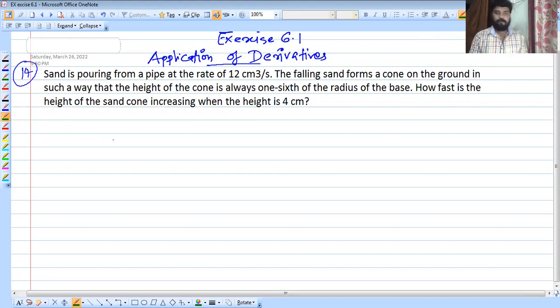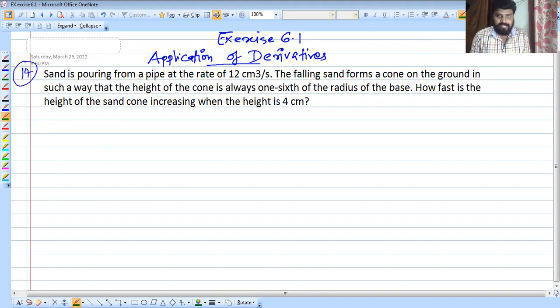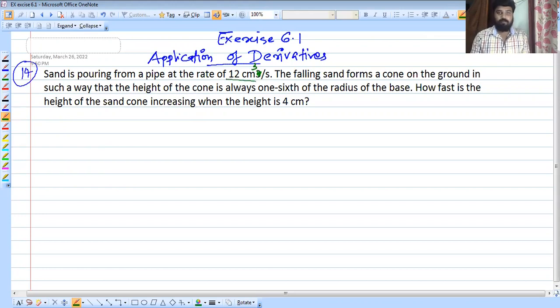Sand is pouring from a pipe at the rate of 12 centimeter cube per second. The sand is forming a cone shape on the ground.